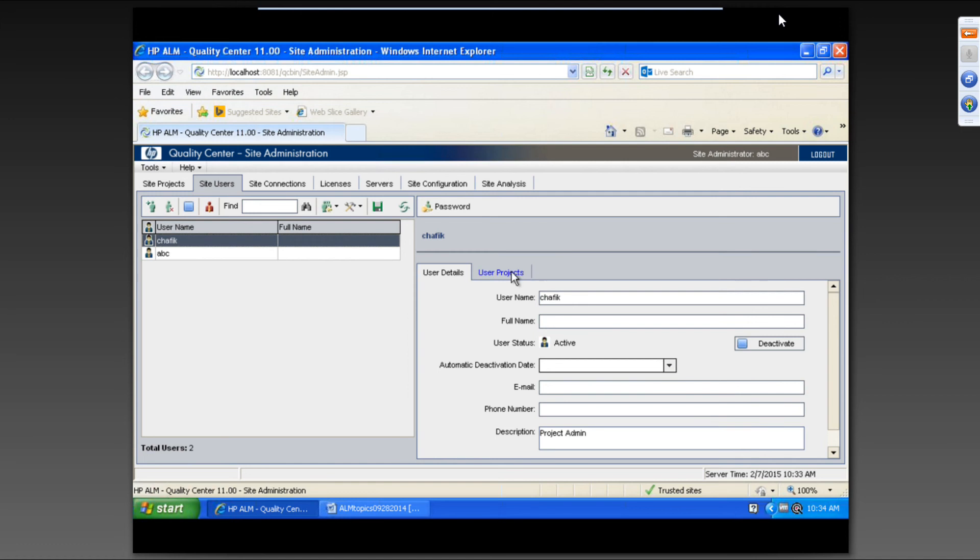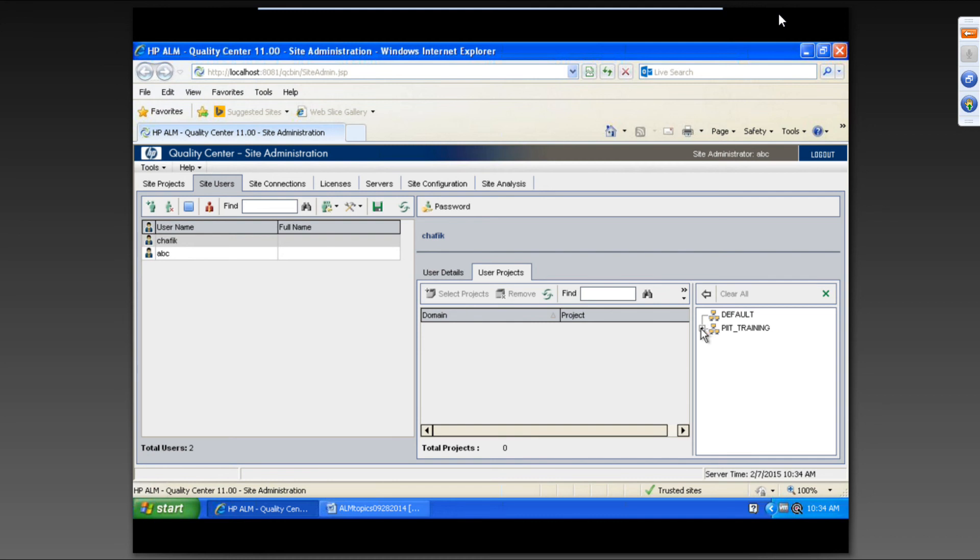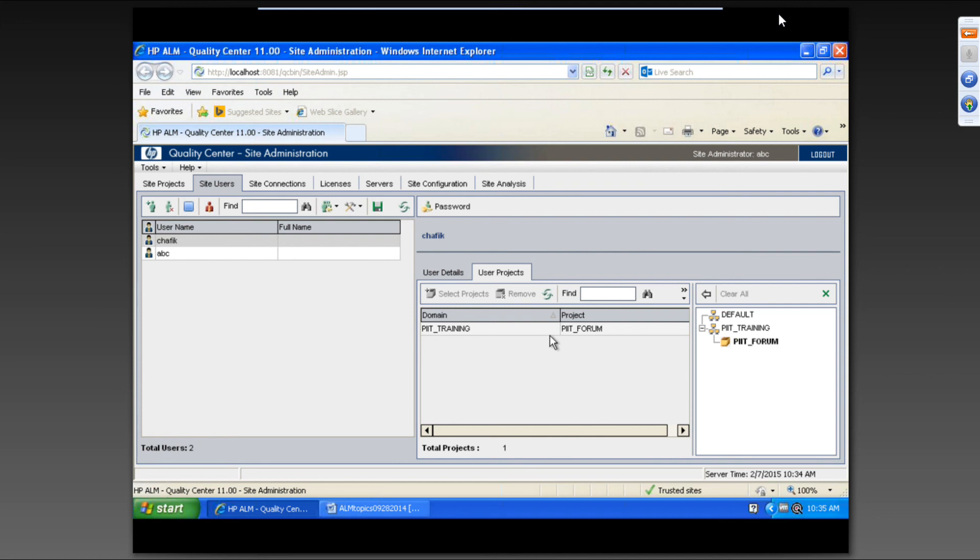Before that, I have to attach this user to the project. So click on user project, click on select projects. And then if you click on here, look at your PIT forum. Select this one, click on. So then this user is part of the projects.